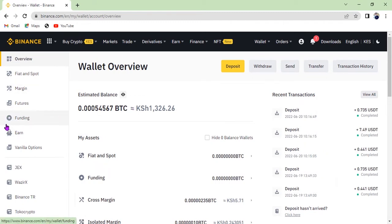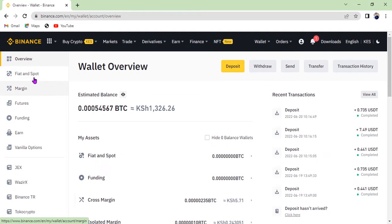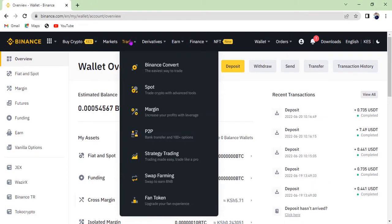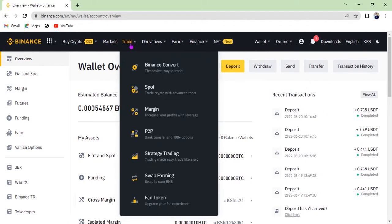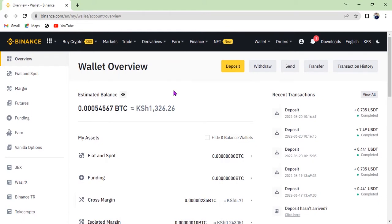After depositing, your money will go to the Funding wallet. If you are using a mobile phone, go to the Spot wallet and transfer the money to Fiat and Spot. After transferring to Fiat and Spot wallet, you can deposit money to where you want to trade. If your money is in Fiat and Spot, you can only trade on Spot — when you click Trade you will see the Spot option.